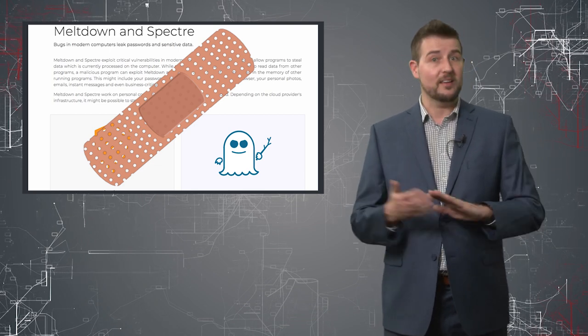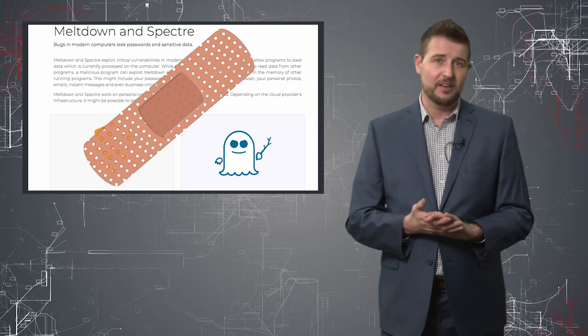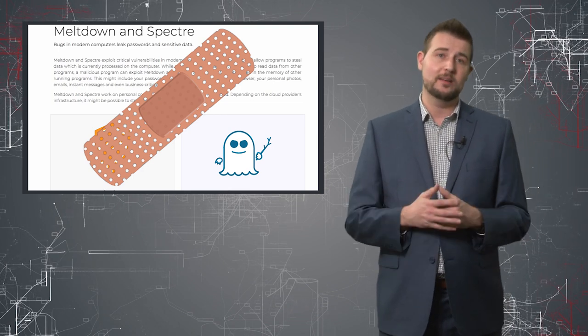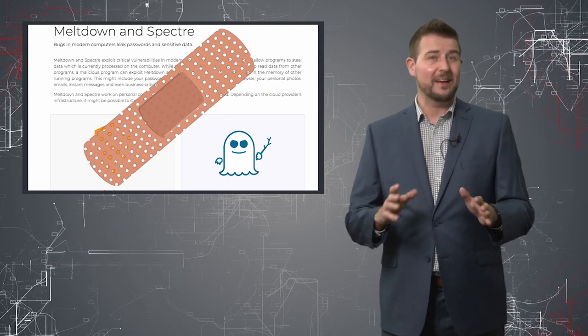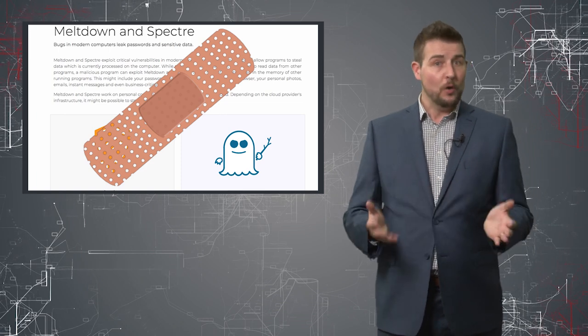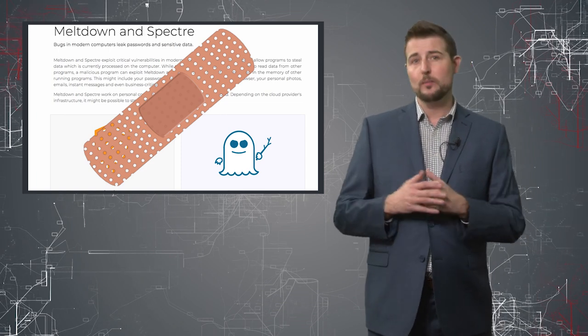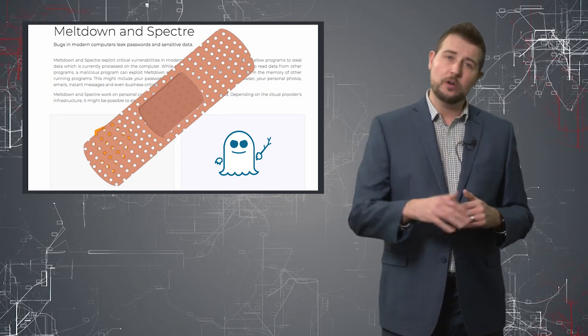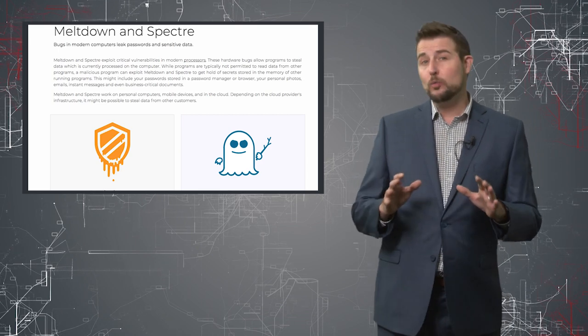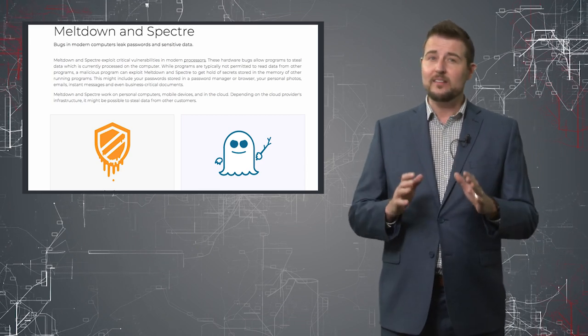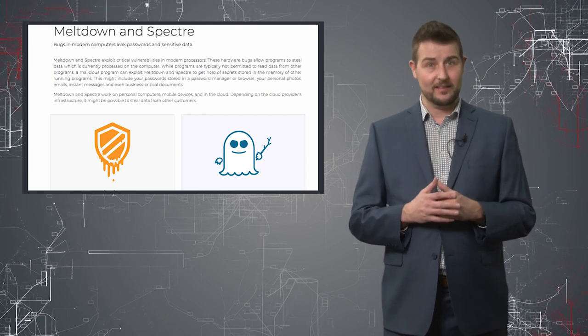The good news is many OS vendors, the processor vendors themselves, and hypervisor vendors are releasing patches as we speak. And I suspect they'll continue to get better and hopefully any performance issues associated with them will go down as well.